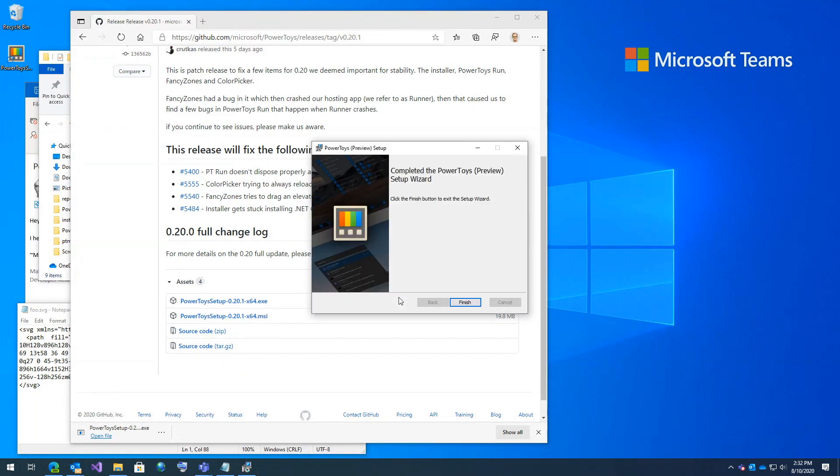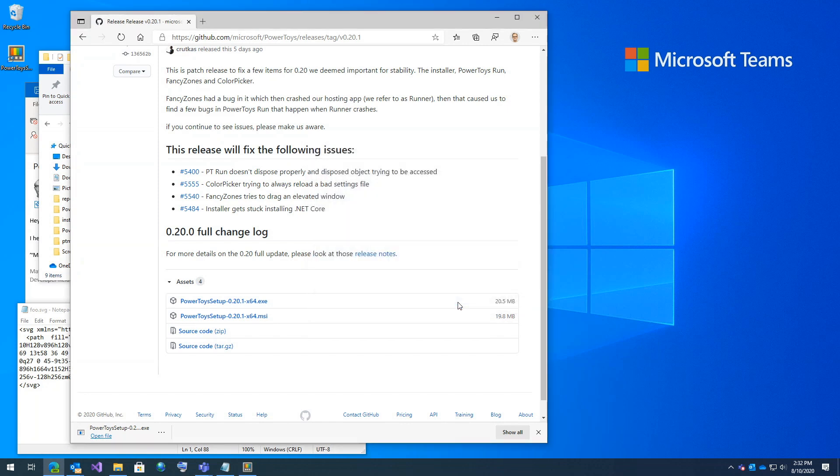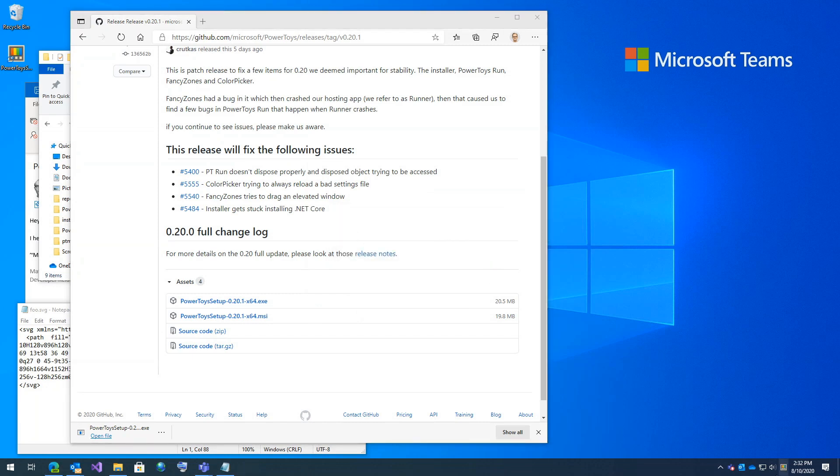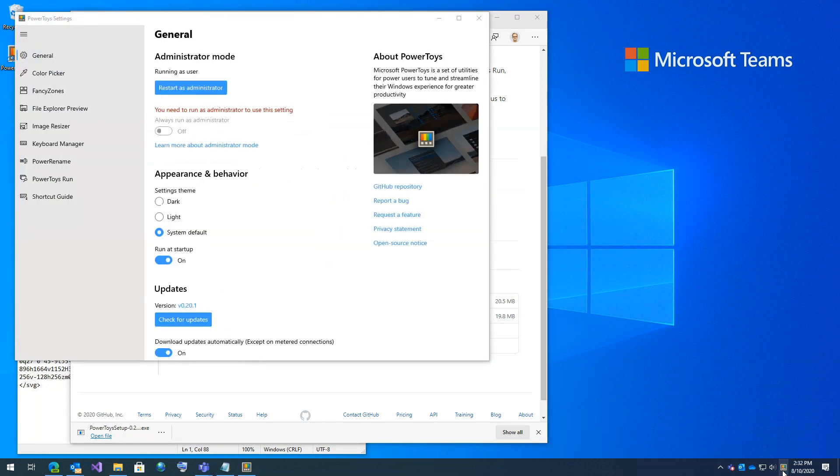I'm going to click finish and I'm going to say no, I don't need to restart Explorer. And here you can see PowerToys is now fully started. I'm going to double click on the settings and you can see it's operational.